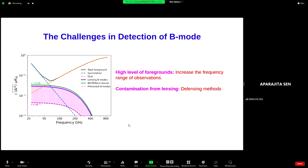One major challenge in detecting the B-mode is the high level of foreground. CMB Bharat aims to measure R at 10^{-3}, but the total foreground dominates over this R by at least 2-3 orders of magnitude. This is what makes detection of the B-mode very difficult and why it has not been measured yet. Measuring the B-mode boils down to a component separation problem—separating the CMB component from foregrounds such as synchrotron, dust, and spin dust. One way to improve component separation performance is taking observations over a wide range of frequencies or a very high number of frequency bands.